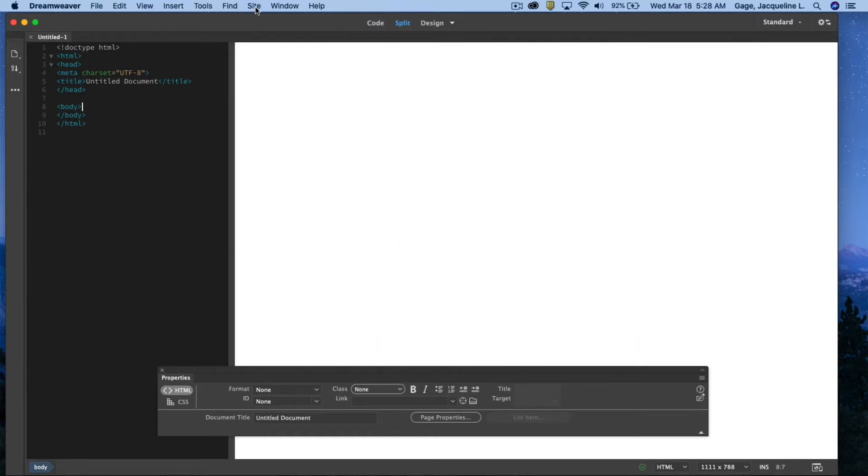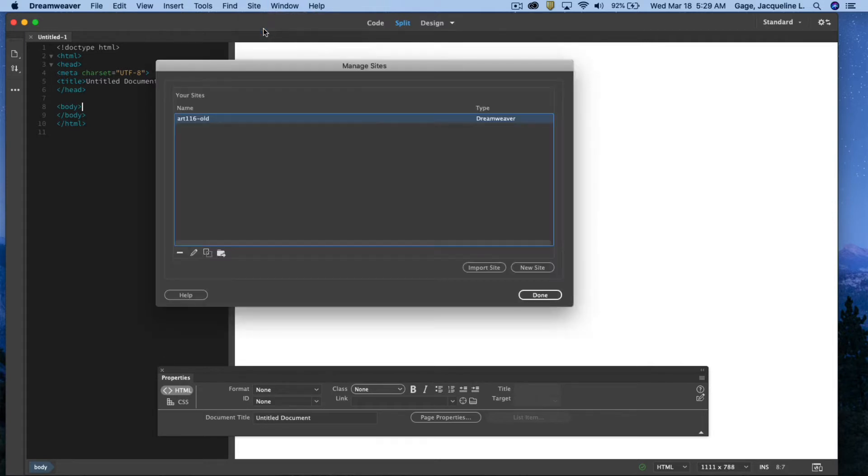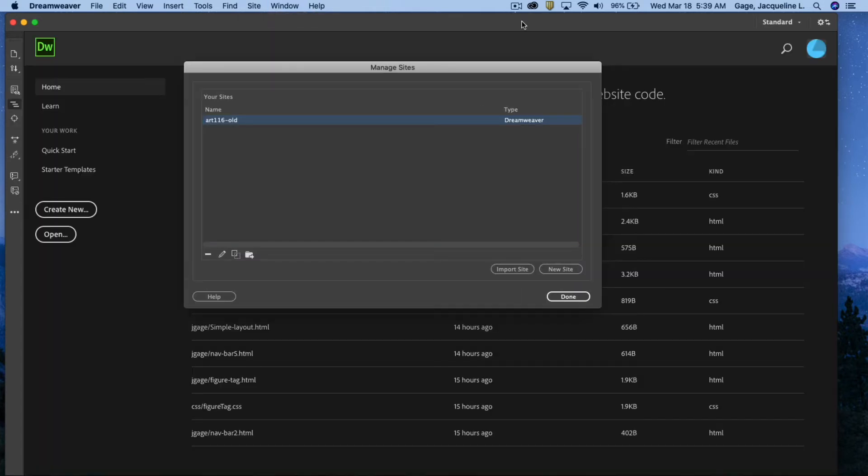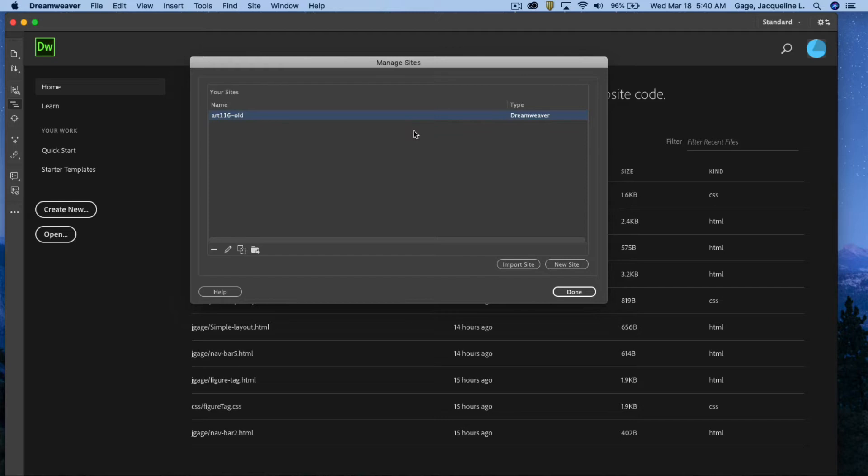Then I want you to go under site, manage site. Once you've got this dialog box open you may not have anything in here as far as your sites. So what you're going to need to do is you're going to have to import your site settings, the ones that we set up earlier.